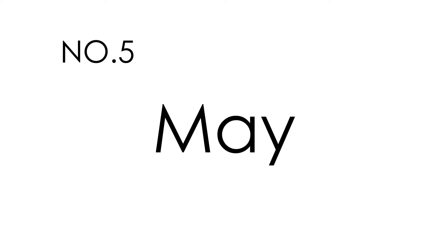May. May. This is how you spell May. M-A-Y. May.